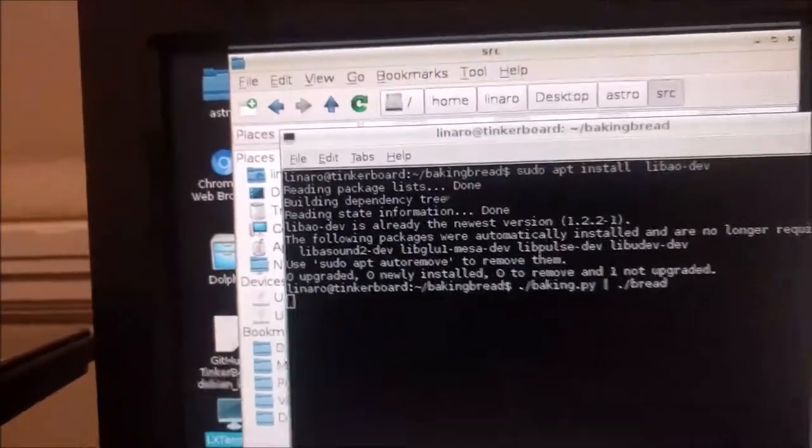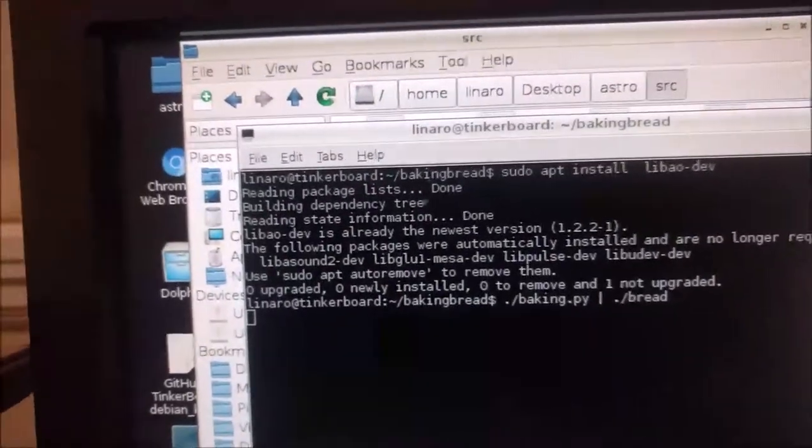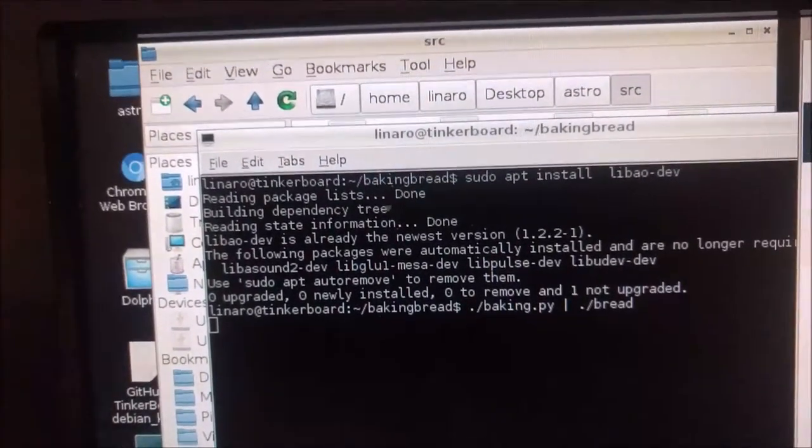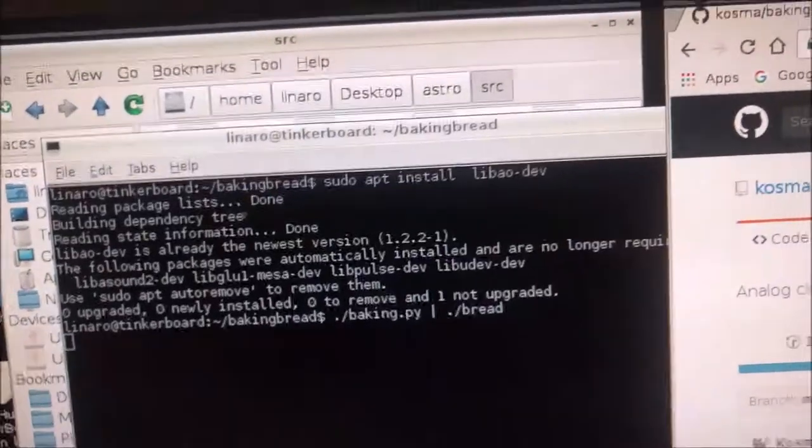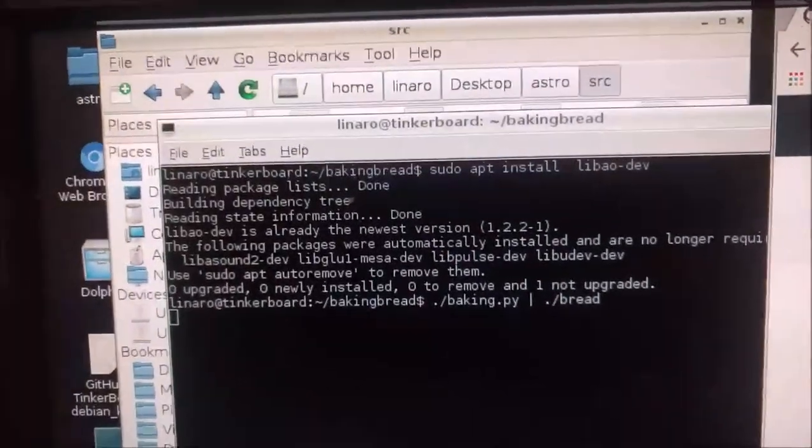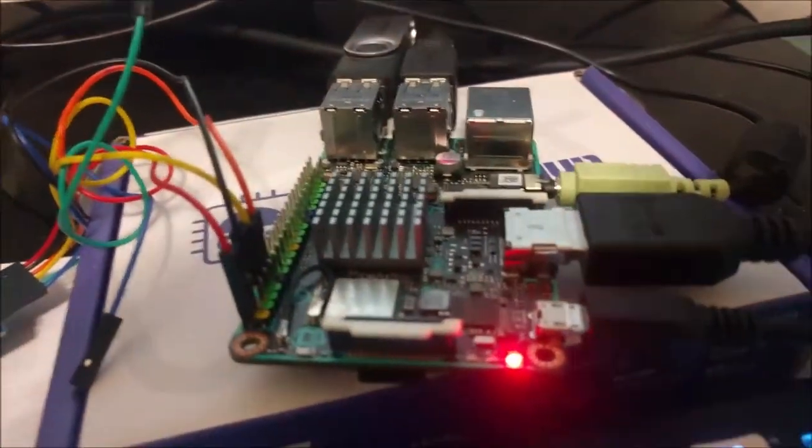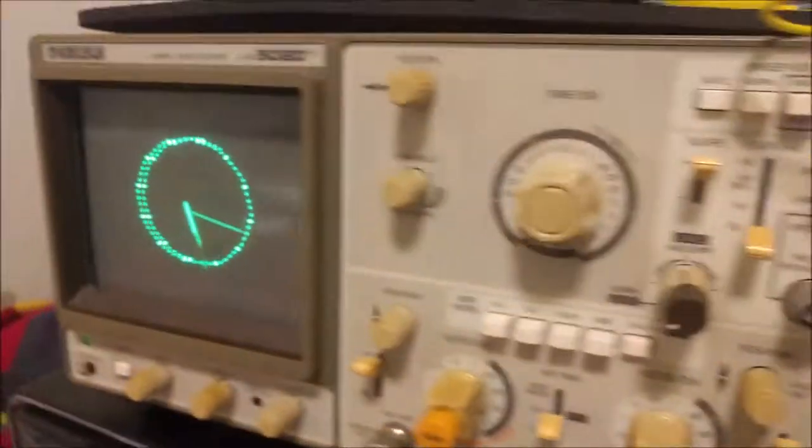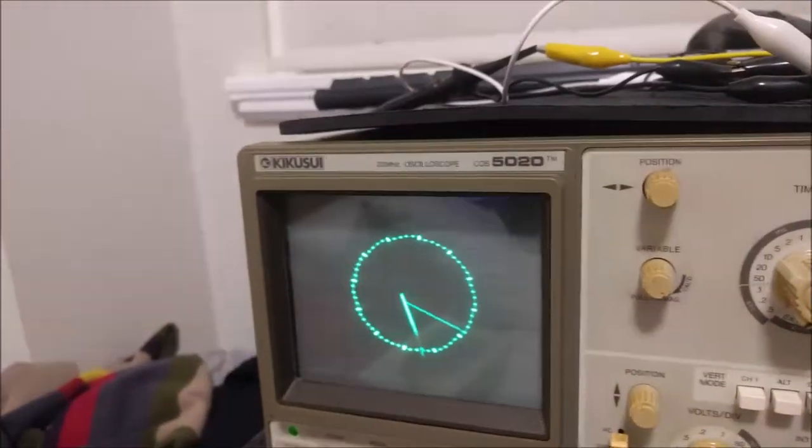I've just downloaded the Baking Bread project from GitHub and I've just compiled it on my Tinker board running Debian. Let's check out the result. Here we go.